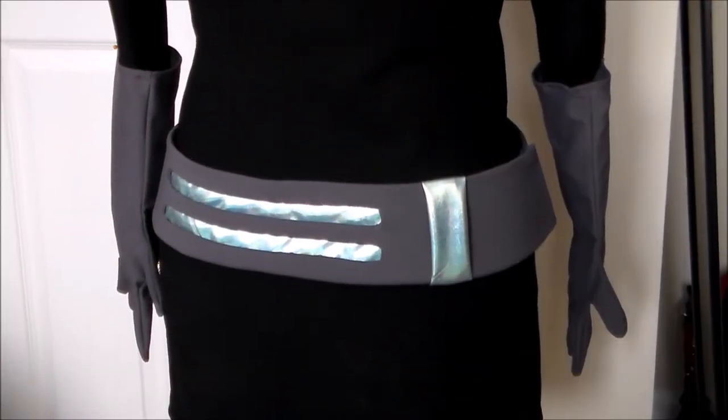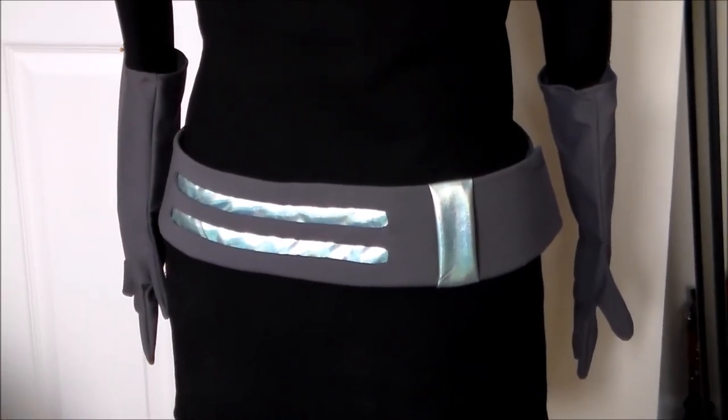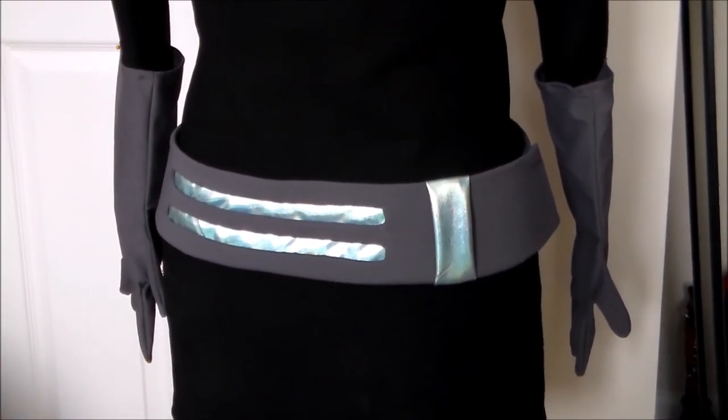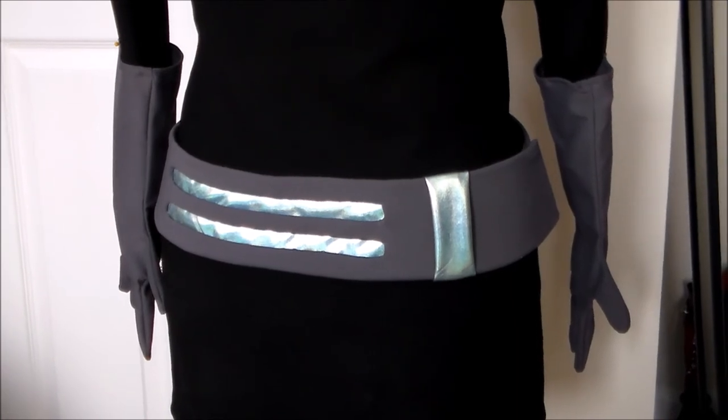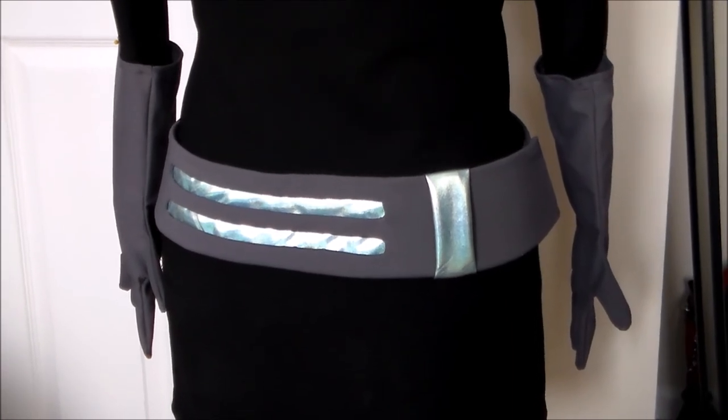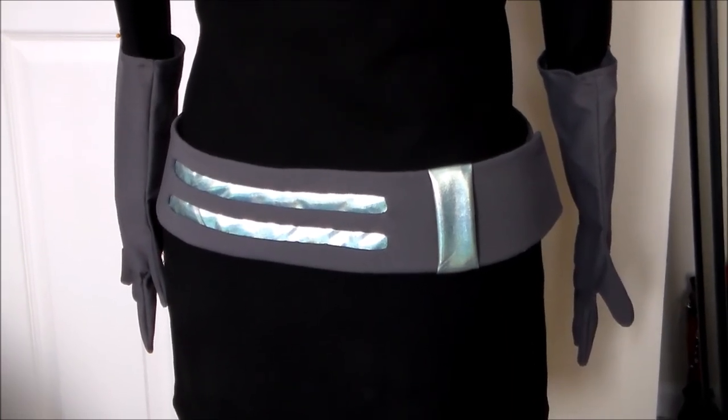And with that, the Team Rainbow Rocket Grunt belt is done! For more tutorials on how to make the rest of the costume, please subscribe, and thank you very much for watching!